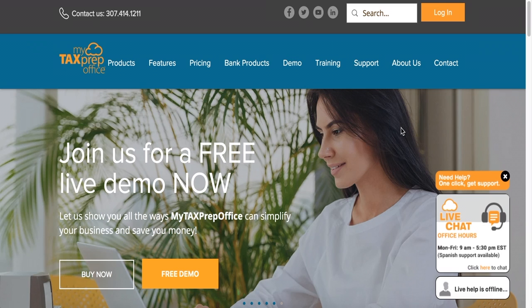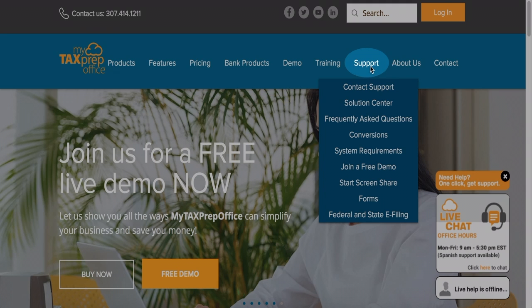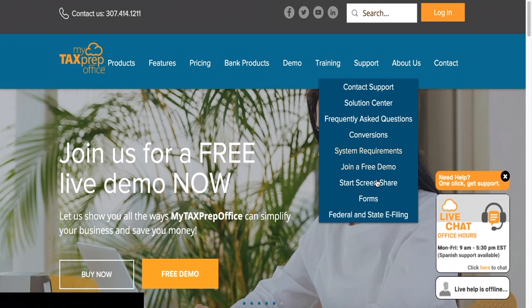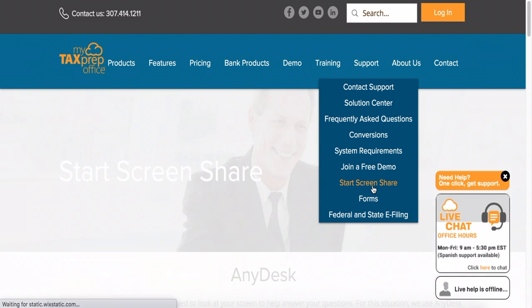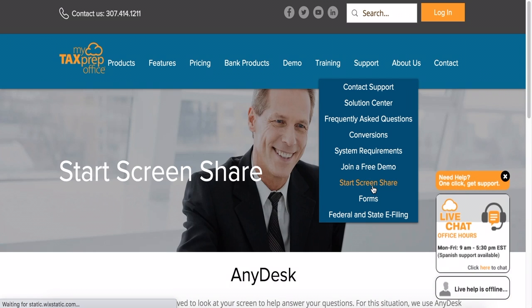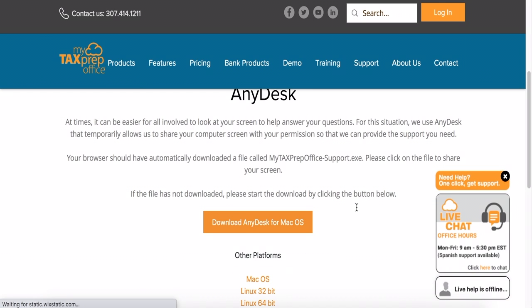First, open MyTaxPrepOffice.com and click the Support tab. Locate Start Screen Share. AnyDesk will begin to download automatically.